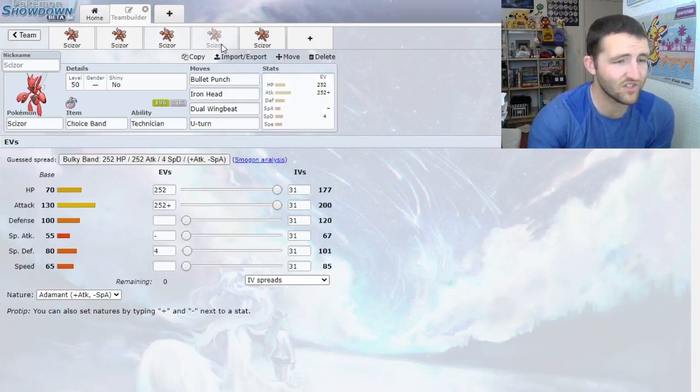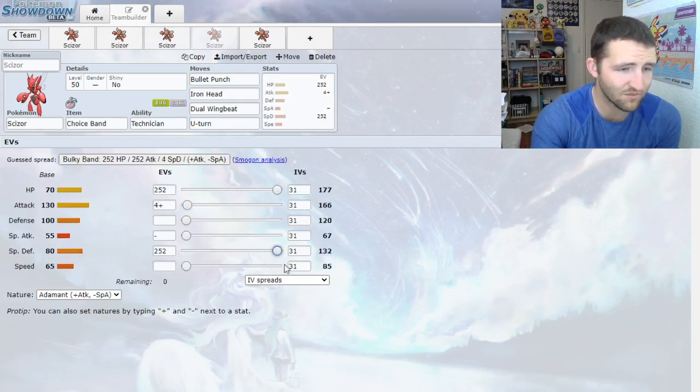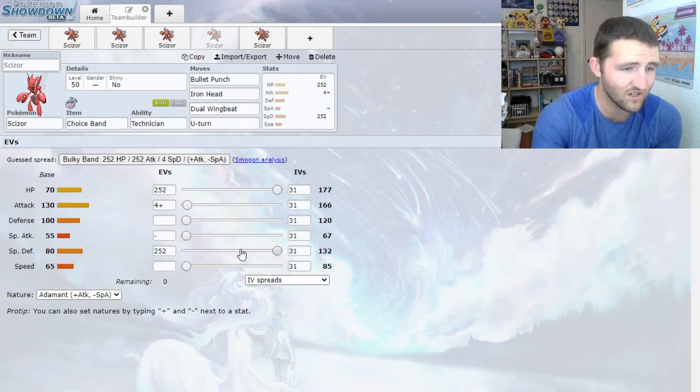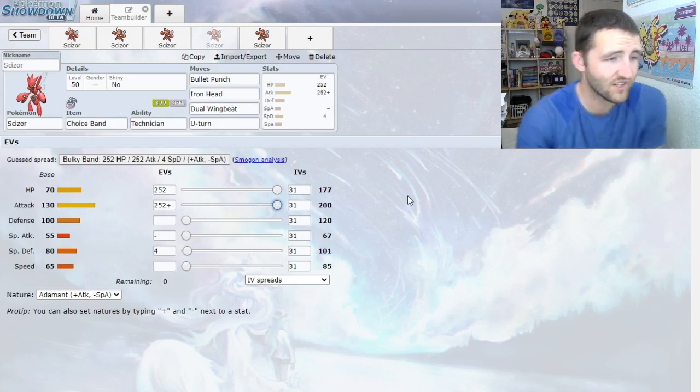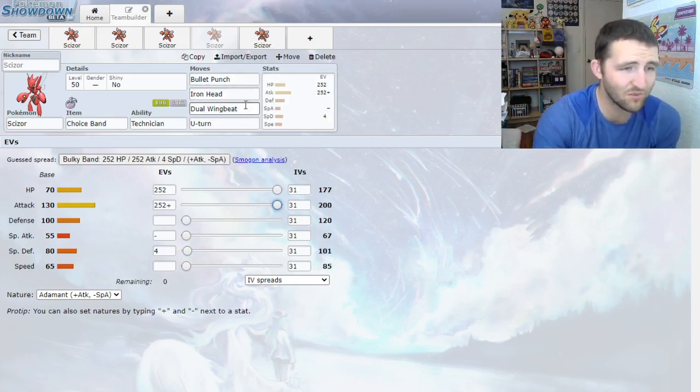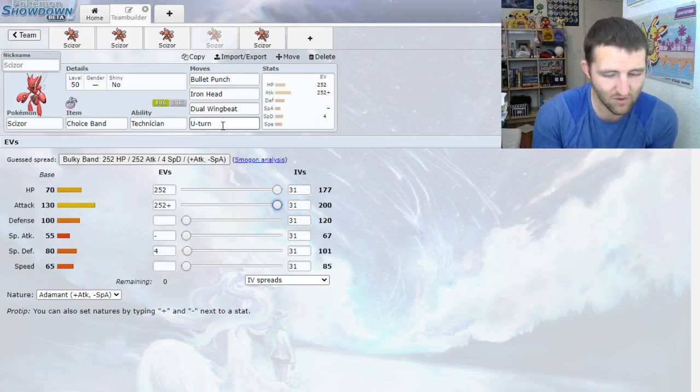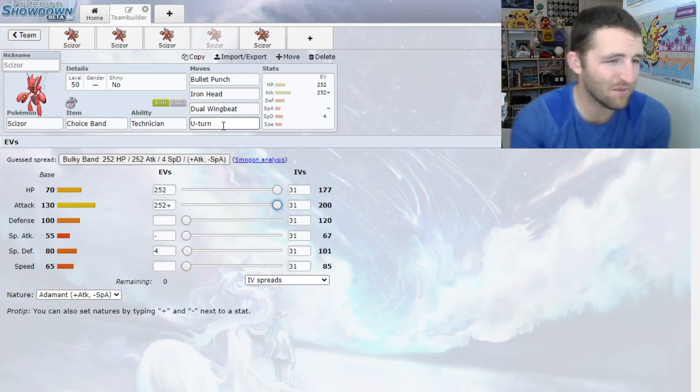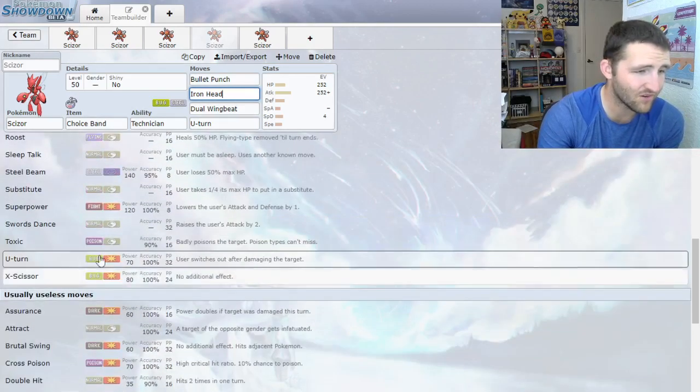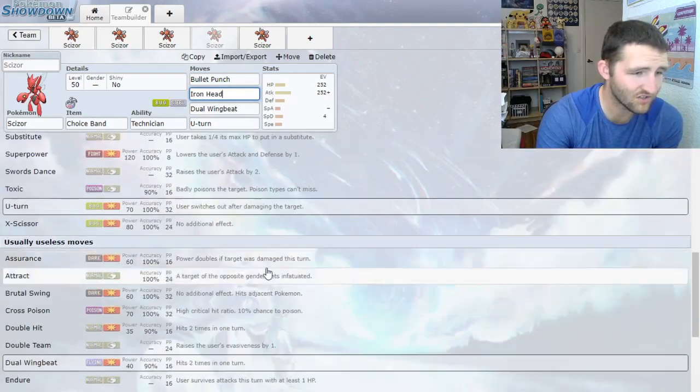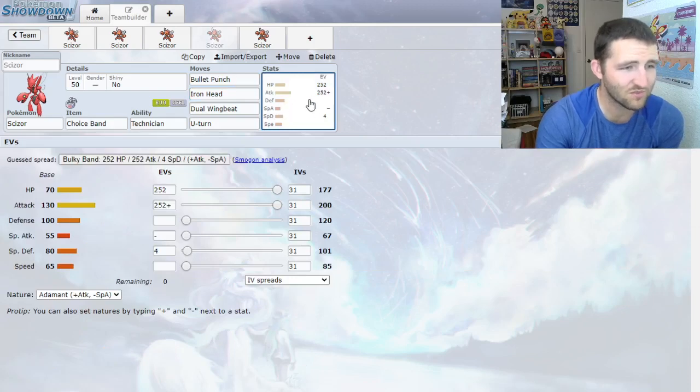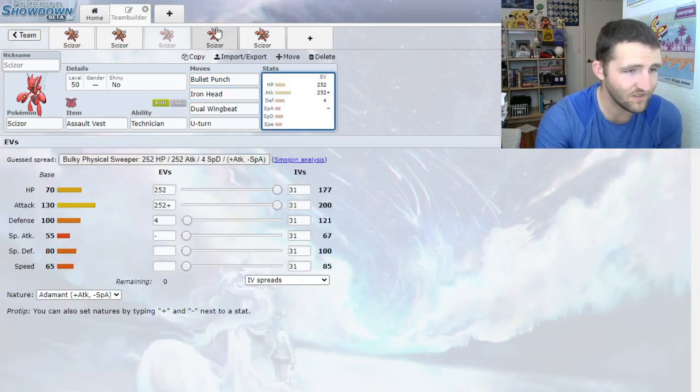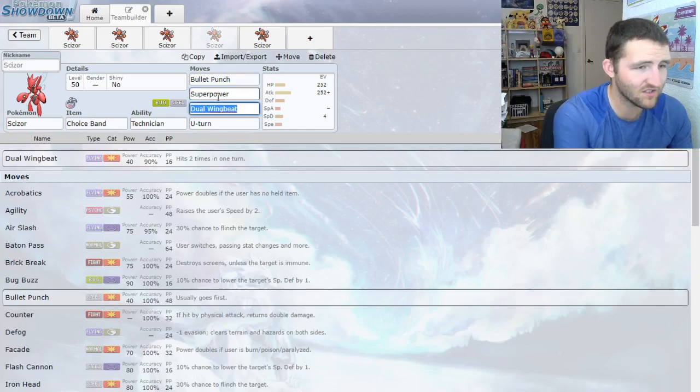The other set I was looking at is Choice Band. This one you could also do way less attack and do more bulk, because that Choice Band's giving you more damage. It kind of depends what you specifically want a Choice Banded Scizor to hit real hard. Bullet Punch, Iron Head, Dual Wingbeat. I would probably always run U-Turn on a Choice Band Scizor, that way you can pivot out and reset what move you're locked into later. If you don't want to run Iron Head, you could run Super Power, Thief, or maybe some other dark move like Assurance.